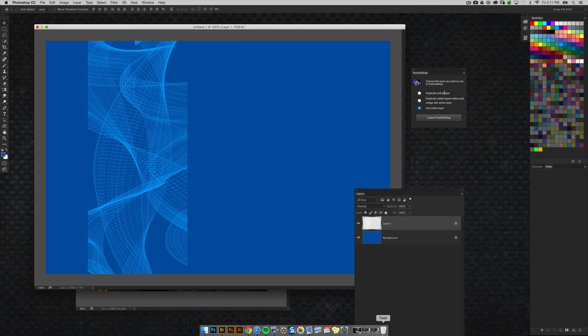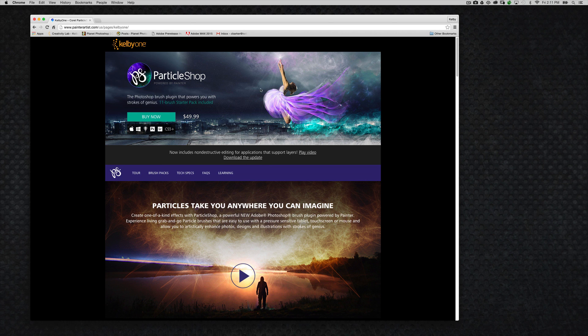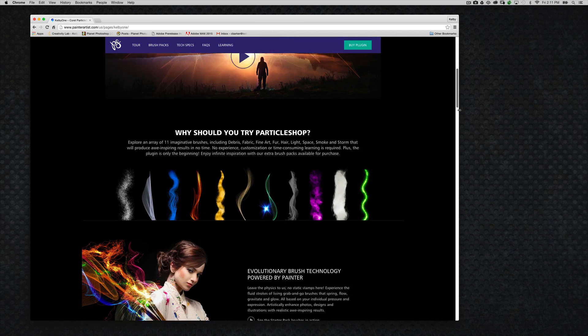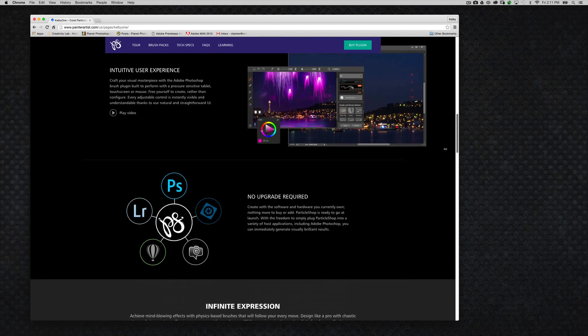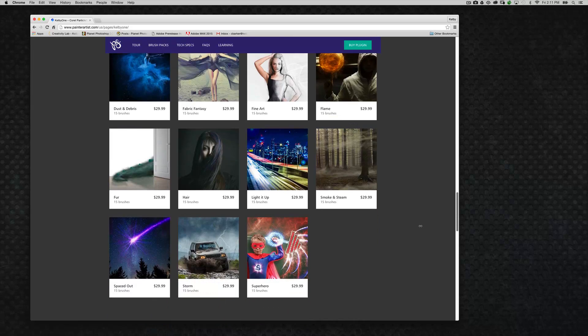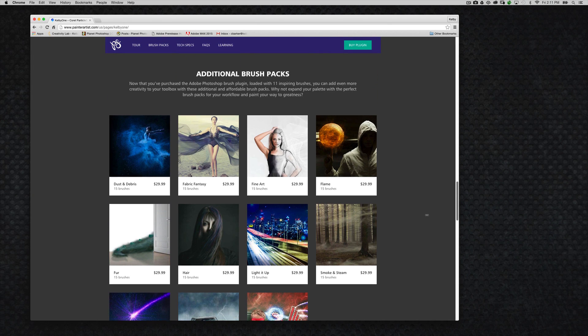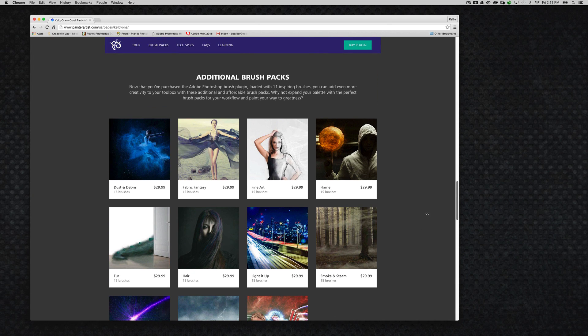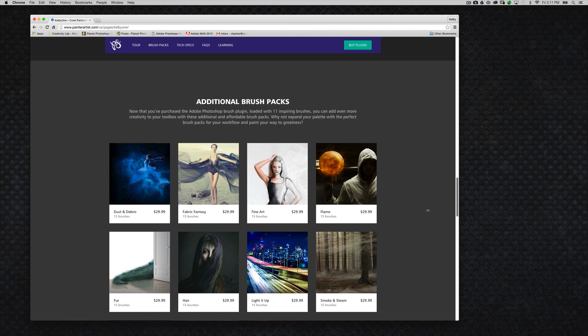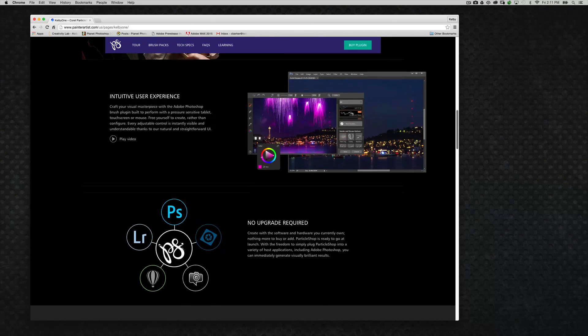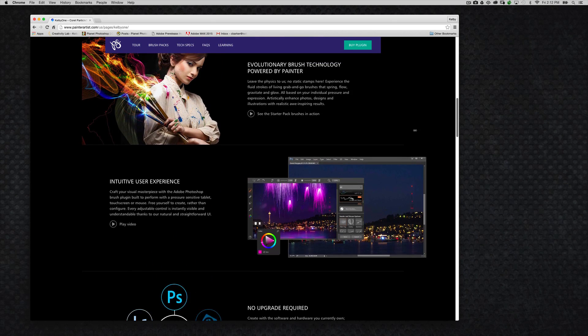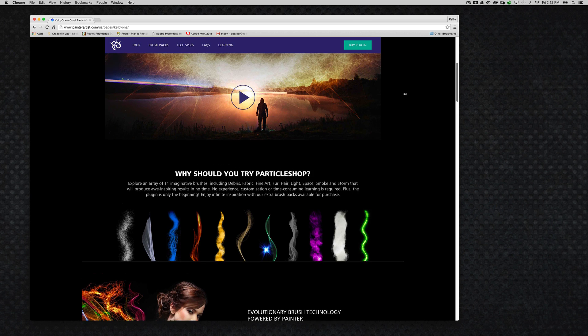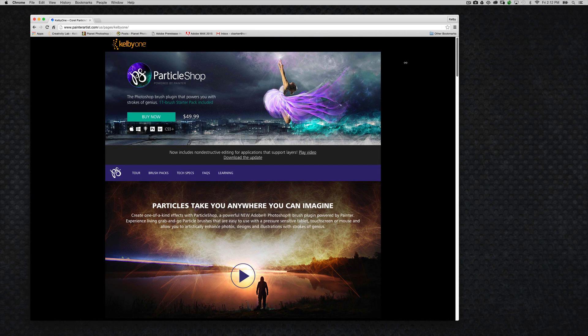Now you can, of course, find out more about the brushes I mentioned and the plugin itself. You can go to painterartist.com/kelby1. And here you can see more information about the plugin itself. And if you scroll down, you can actually get more information about the individual brush packs that are available right here that you can see right there. And I definitely encourage you to look at those and just take a look and play around with them once you've got them. And you'll see that this is a really powerful plugin. It can give you some really, really interesting effects. So be sure to check that out and we'll see you guys next time.